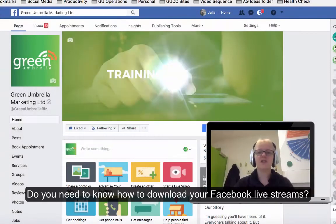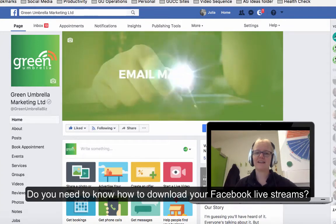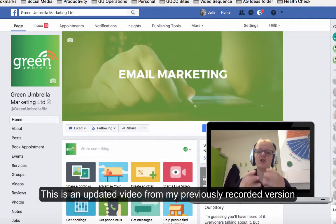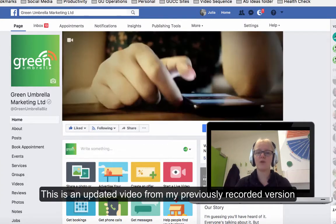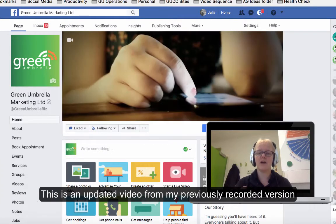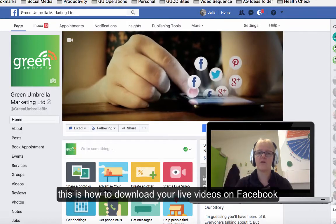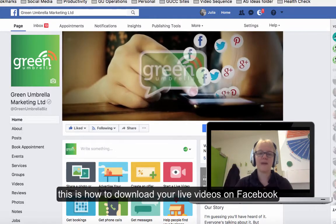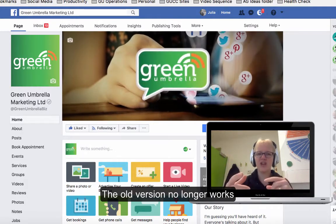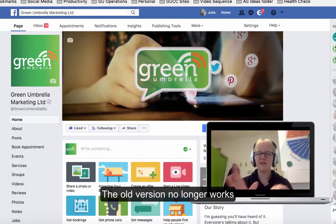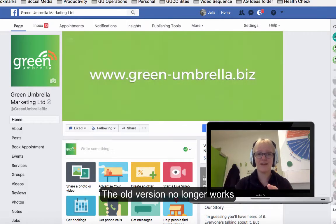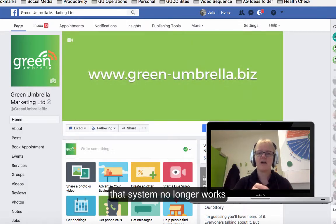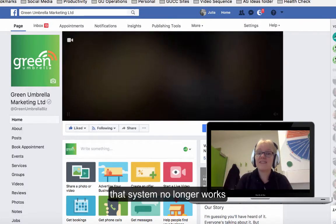Hi everyone, this is Julia from Green Umbrella Marketing. Today I'm going to update you on how to download a video or live video on your Facebook page. Things have slightly changed and the previous video I did that has thousands of hits - that system no longer works. This is an updated version.